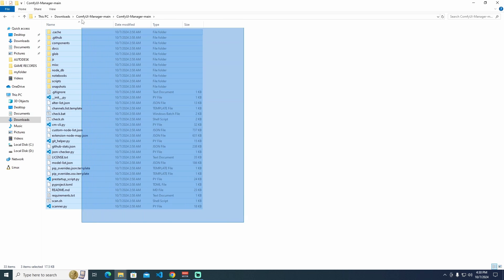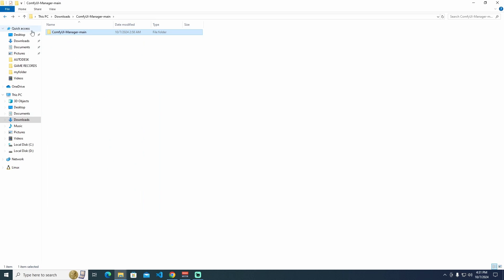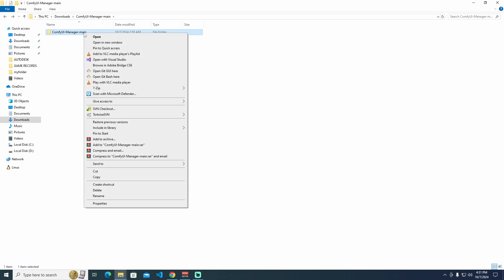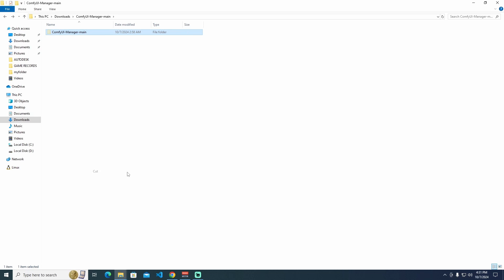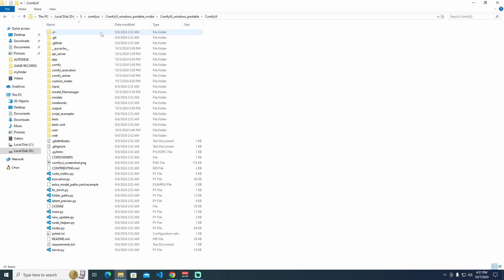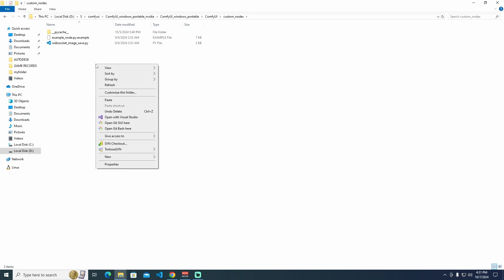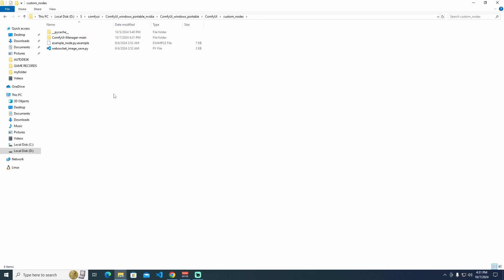As you can see, we have folders and files over here. I'm going to back to ComfyUI Manager main, right-click and cut here. Then go to ComfyUI custom nodes. Right-click and paste.